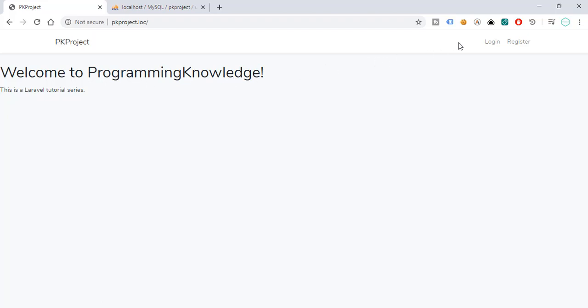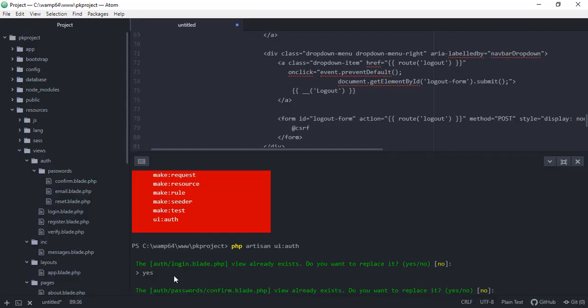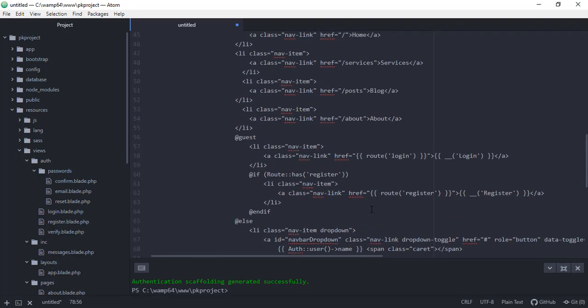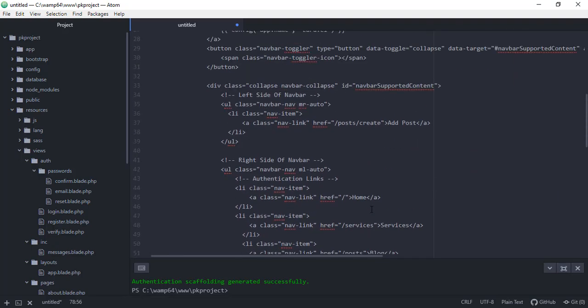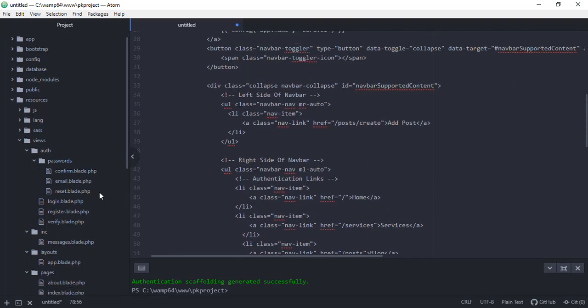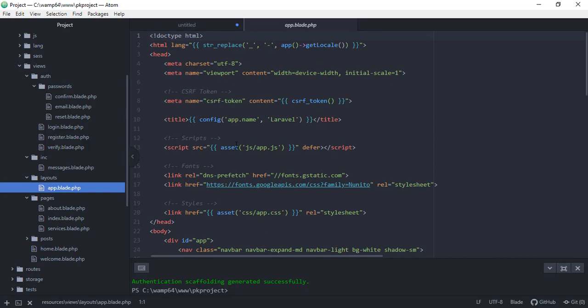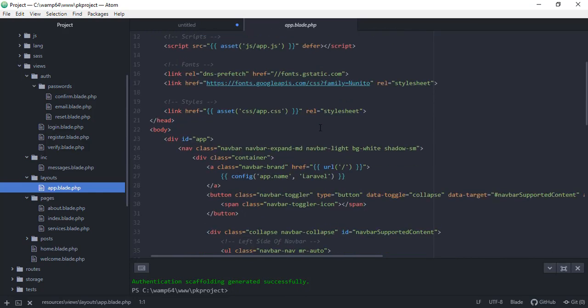Okay, so as you can see, we have already overwritten our old files. And as you can see, we don't have any additional options here for our blog, services, and adding the post. So we need to add that in our app.blade.php file.